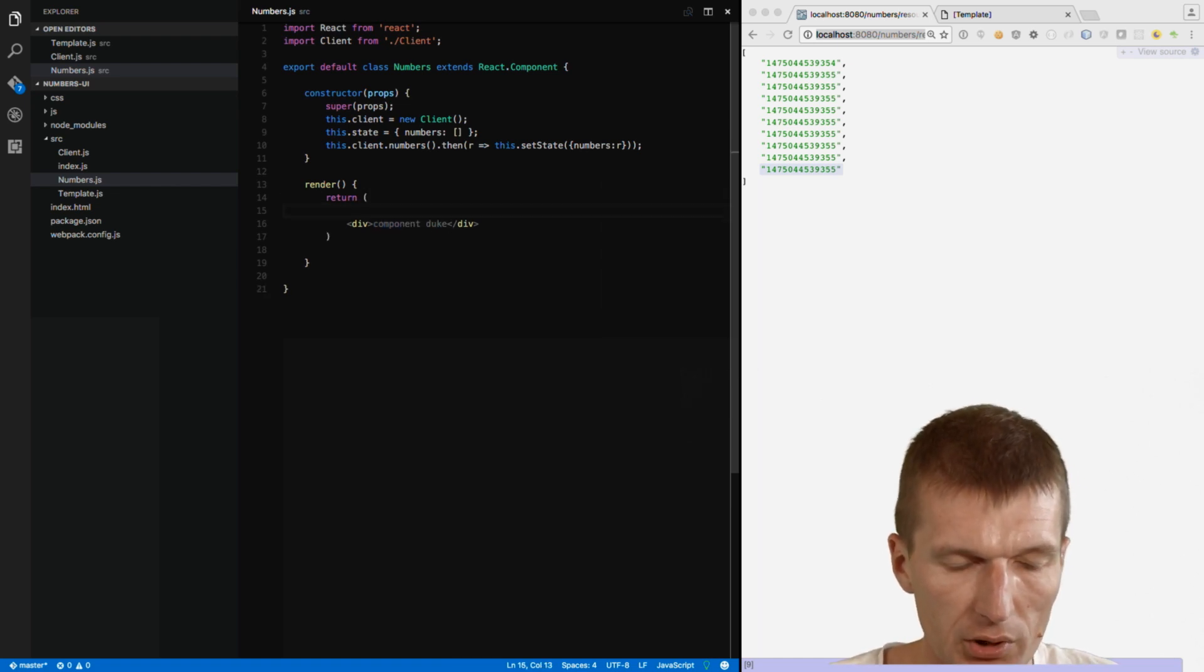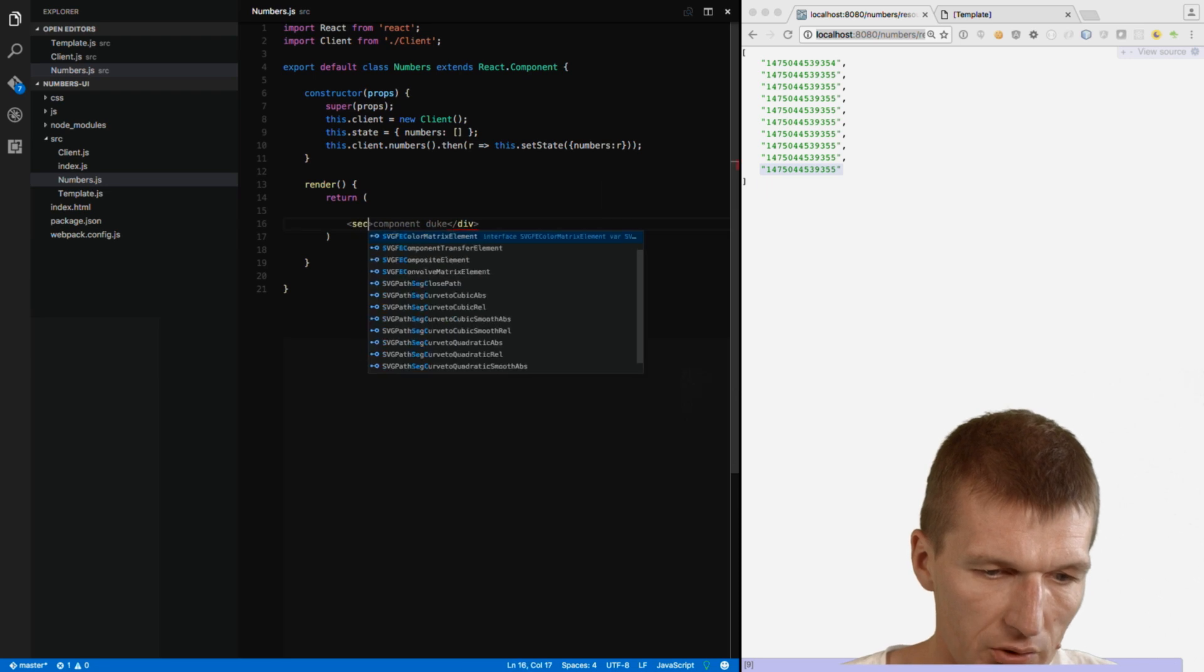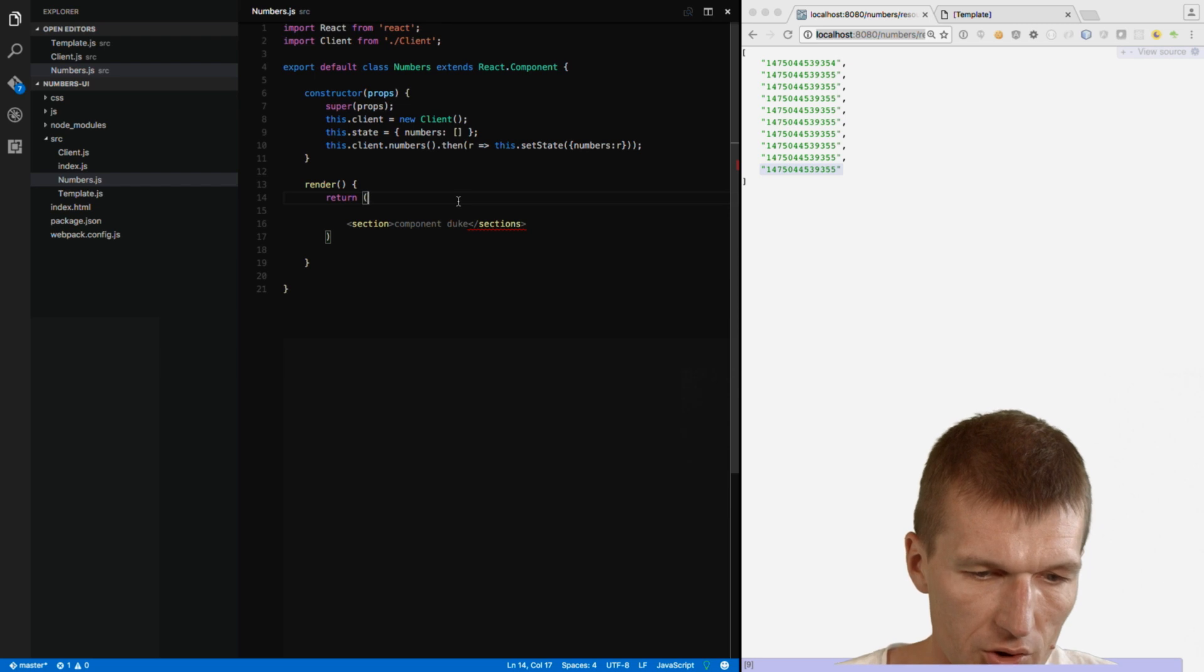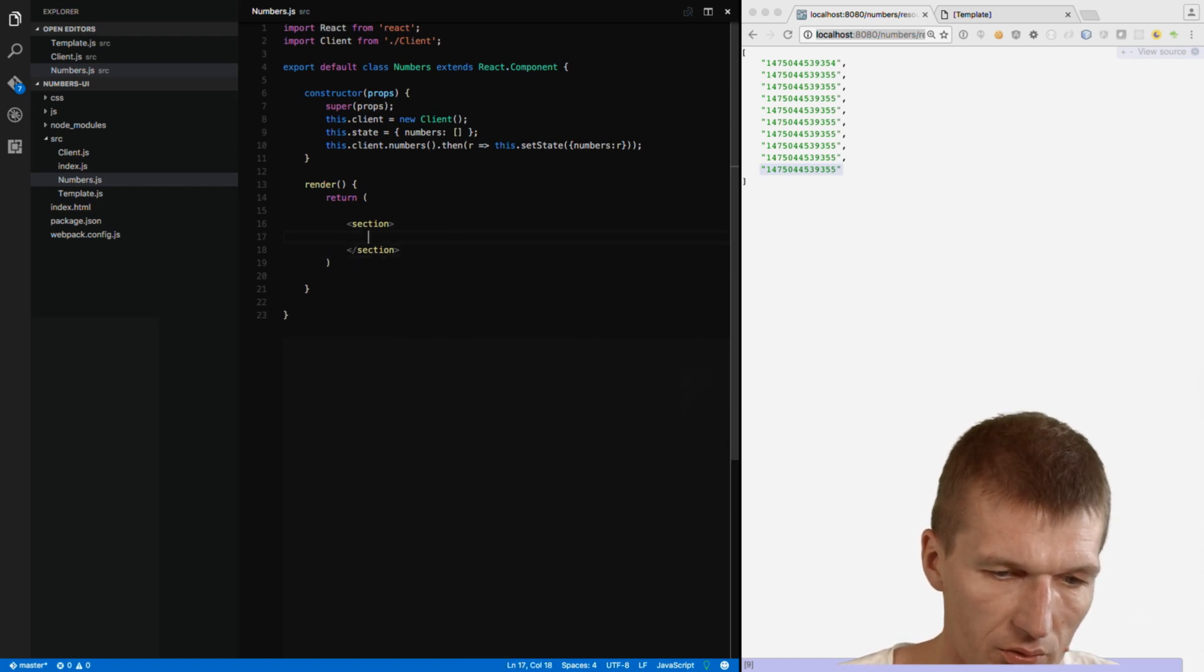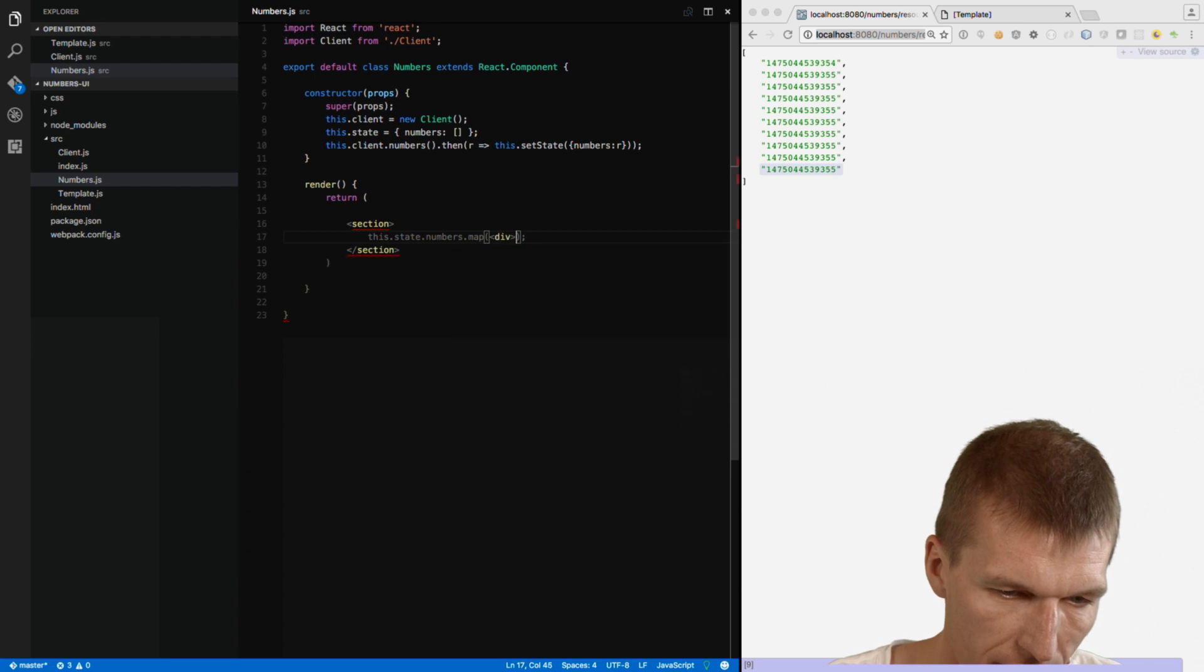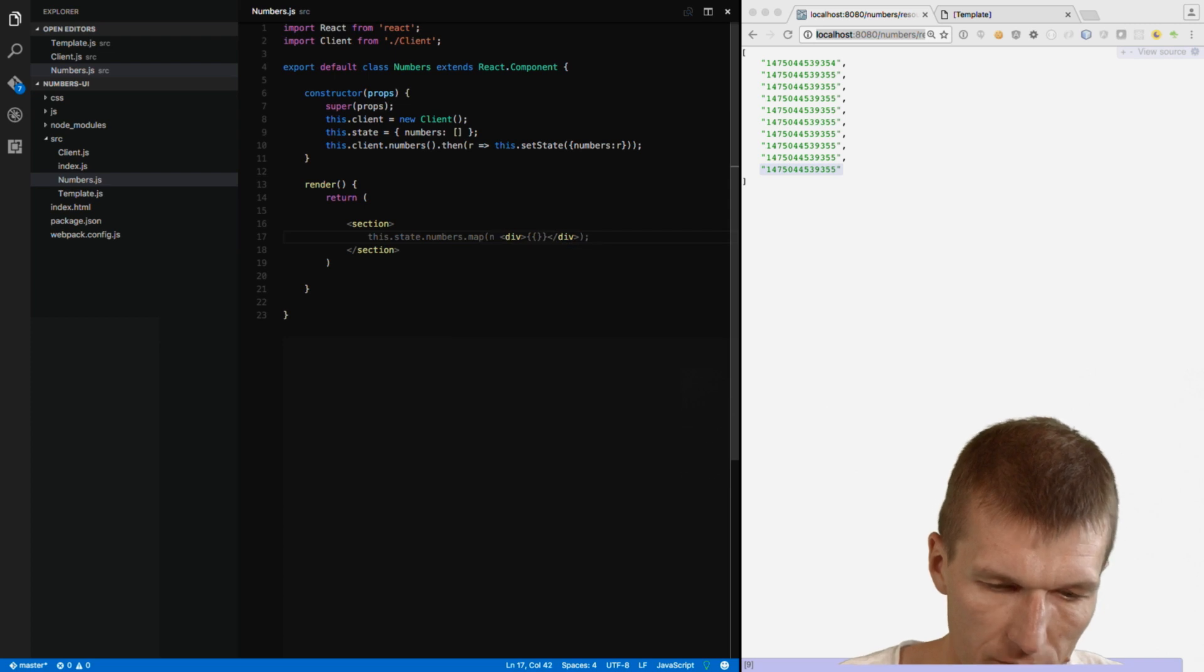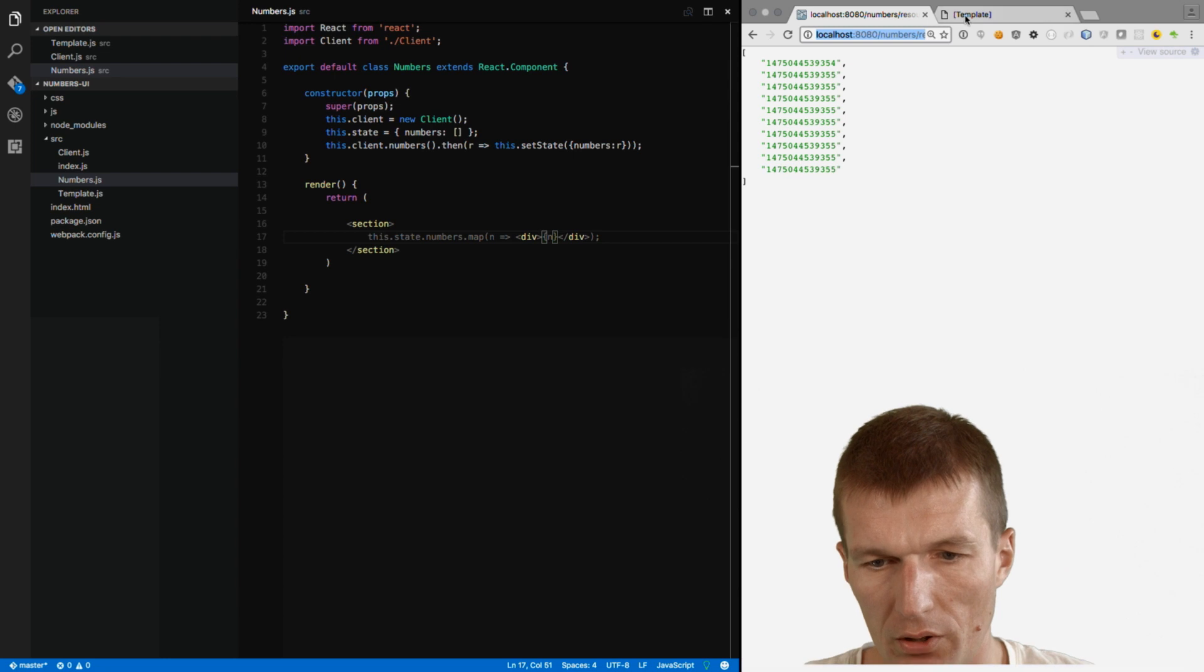So, what we can do right now. We can say we could say here the following. Let's make a section from this. We can say right now section. And within this I will just inline transform the state into a div. A div. And this is the number. Number. Number. And this should be like that.